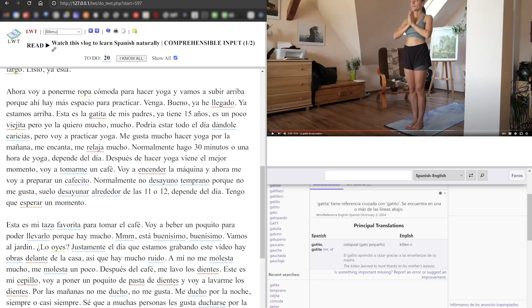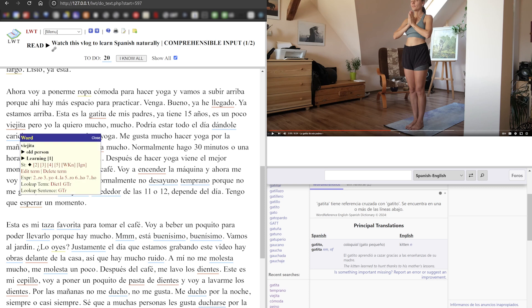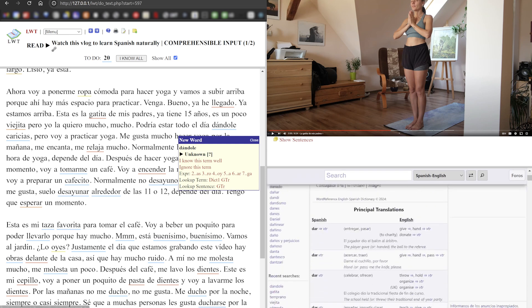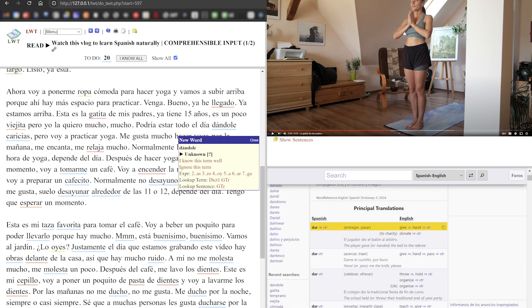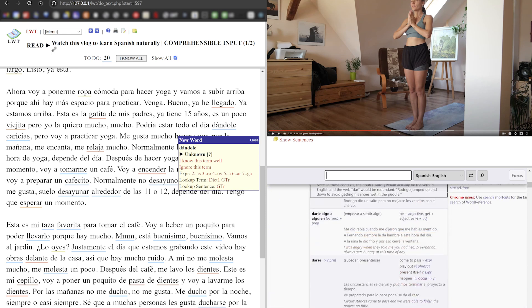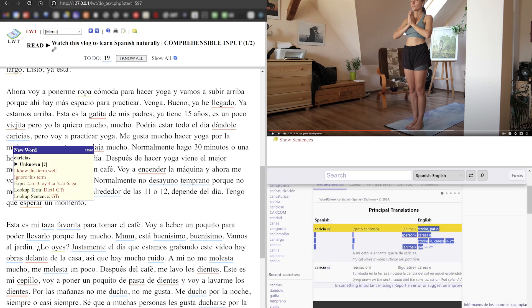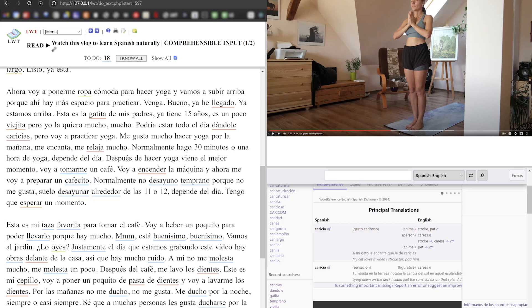Here it says 'catita, un poco viejita', which is an old person. I will put it at two — rated two — because I've seen this word before and I can guess what it means. I don't know what this one means — I guess 'give' — and then there's another word I don't know, 'stroke', so basically it's to pet the cat. She can spend the entire day petting the cat, but now she's gonna practice yoga.